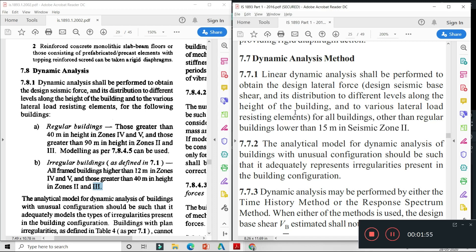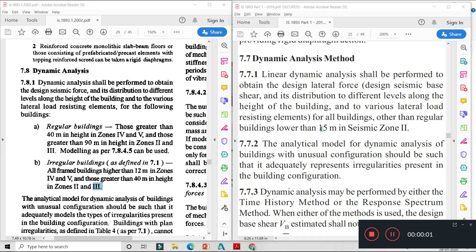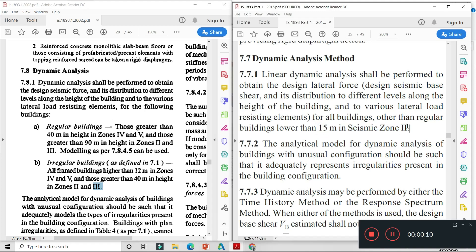2016 में जो भी building की height 15 meter से ज्यादा है और seismic zone 2, 3, 4, या 5 में आती है, उसके लिए compulsory dynamic analysis करना पड़ता है। Exception: 50 meter से below height और zone 2 में - dynamic analysis जरूरी नहीं। पर 50 meter से ज्यादा और zone 3, 4, 5 में हो, या height 60 meter हो और zone 2 में हो, तब compulsory dynamic analysis करना पड़ेगा।